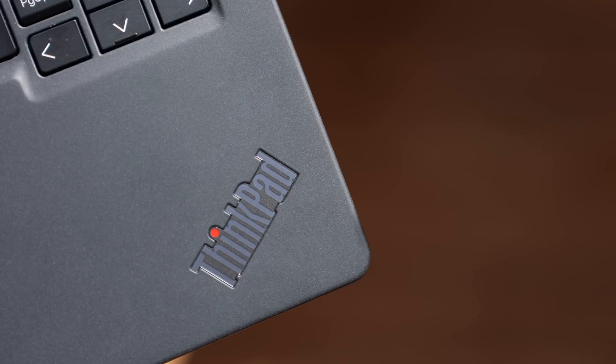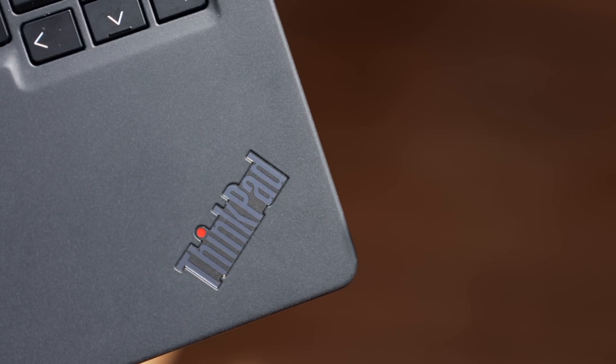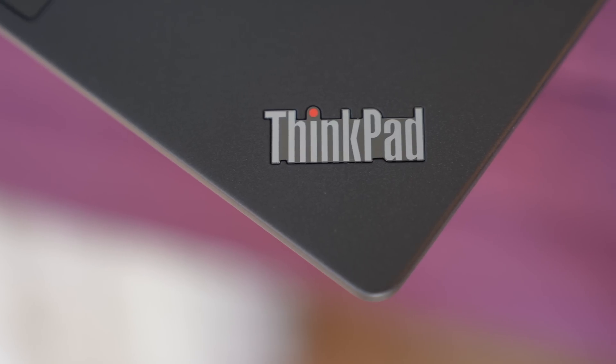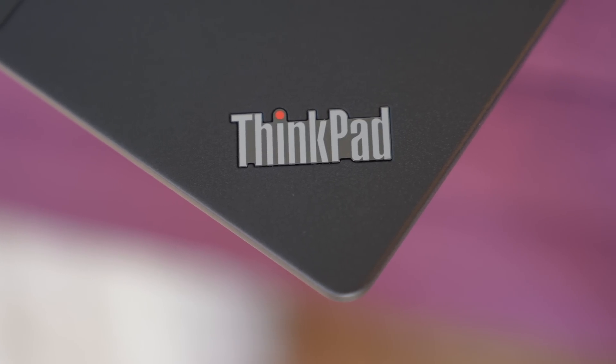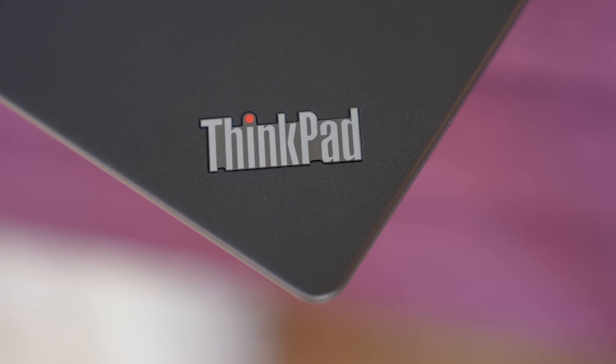This is the first device to run that new chip, and it's remarkable to see it powering a high-end device like the ThinkPad.